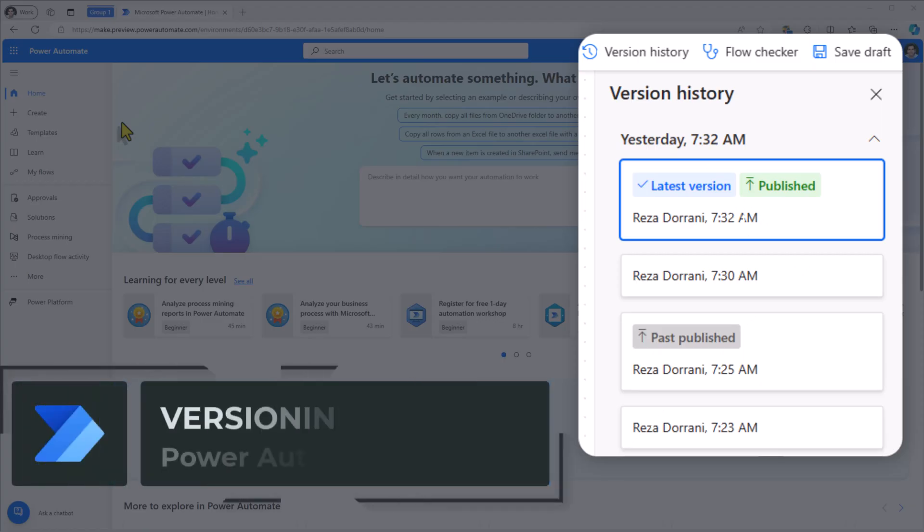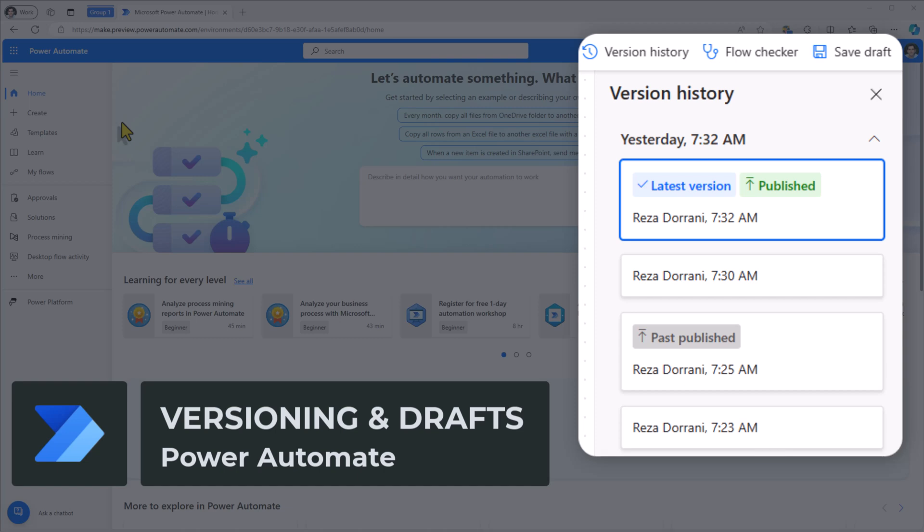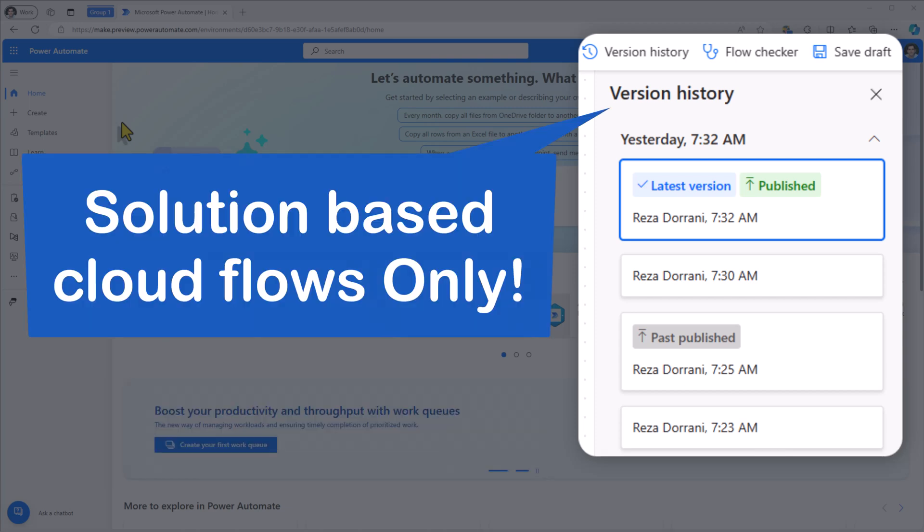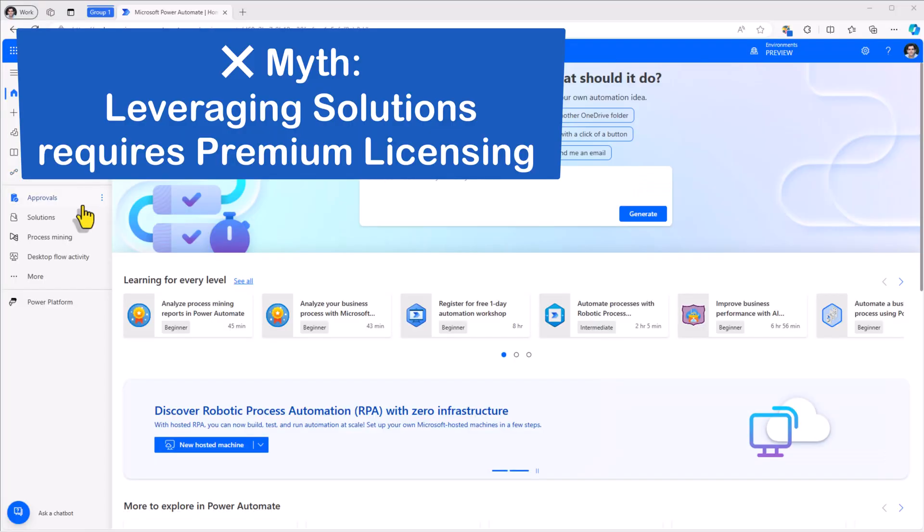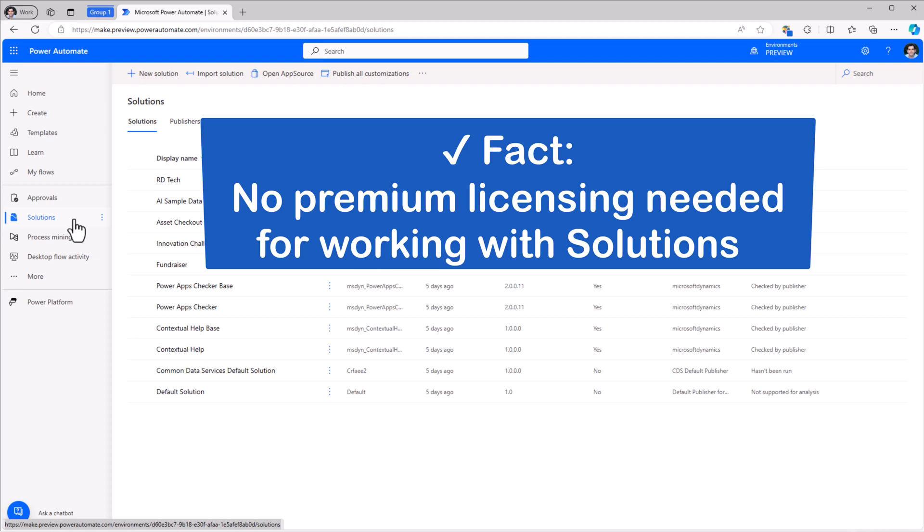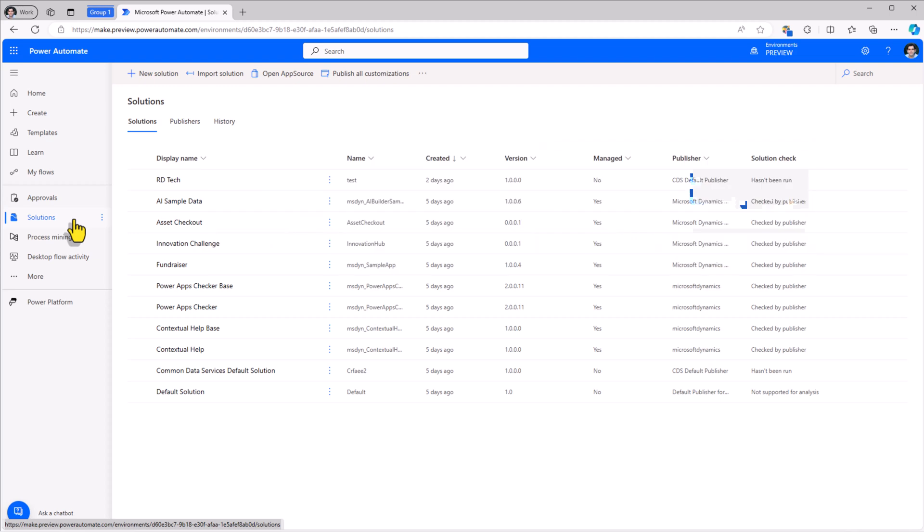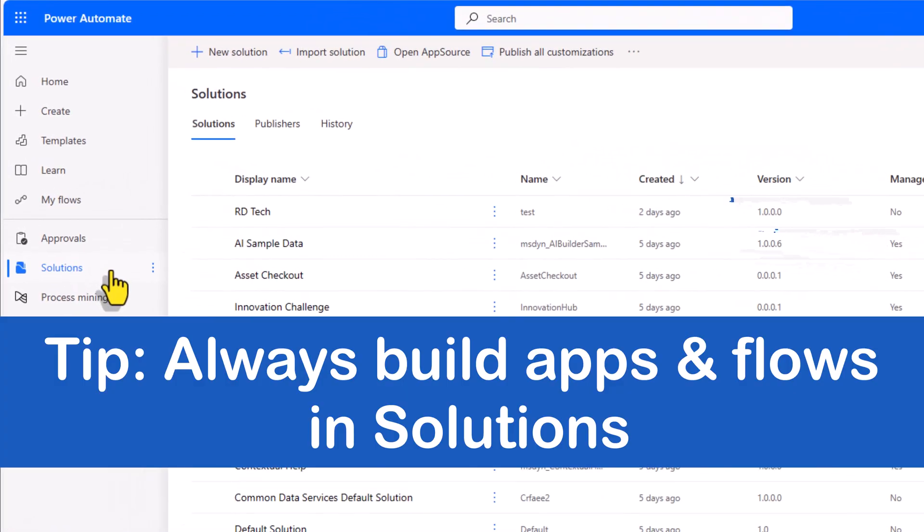The versioning and save as draft feature set is only available for solution-based cloud flows. Solutions? Is that premium because it uses Dataverse? No. As long as the environment has a Dataverse database set up, users can create solutions without premium licenses. Best practice, always build in solutions.